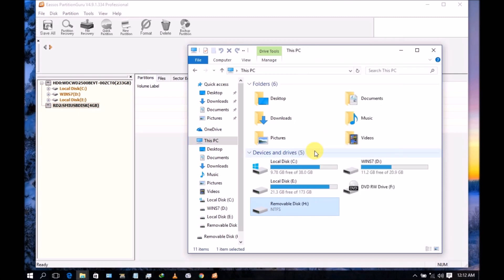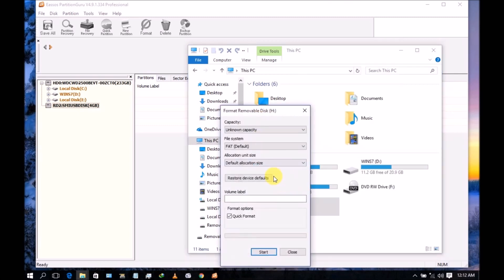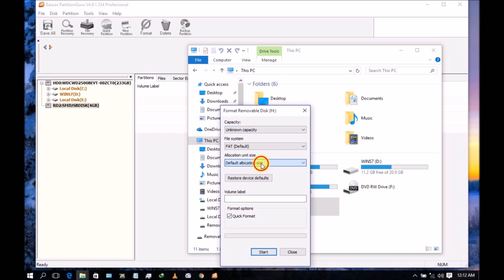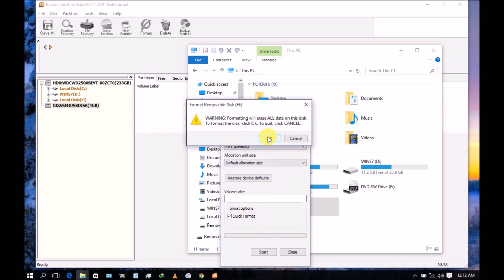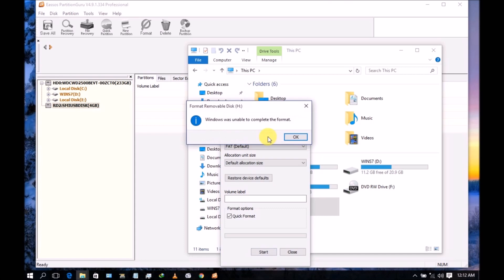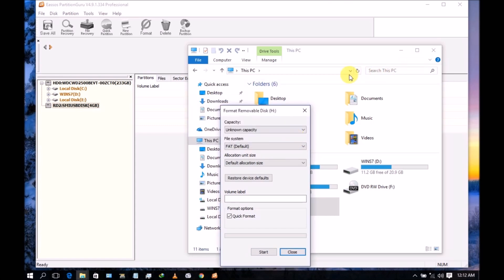Today I want to show you how to fix unknown capacity like this when it is not available and when you try to format, Windows is unable to complete the format. So let's start how to repair.